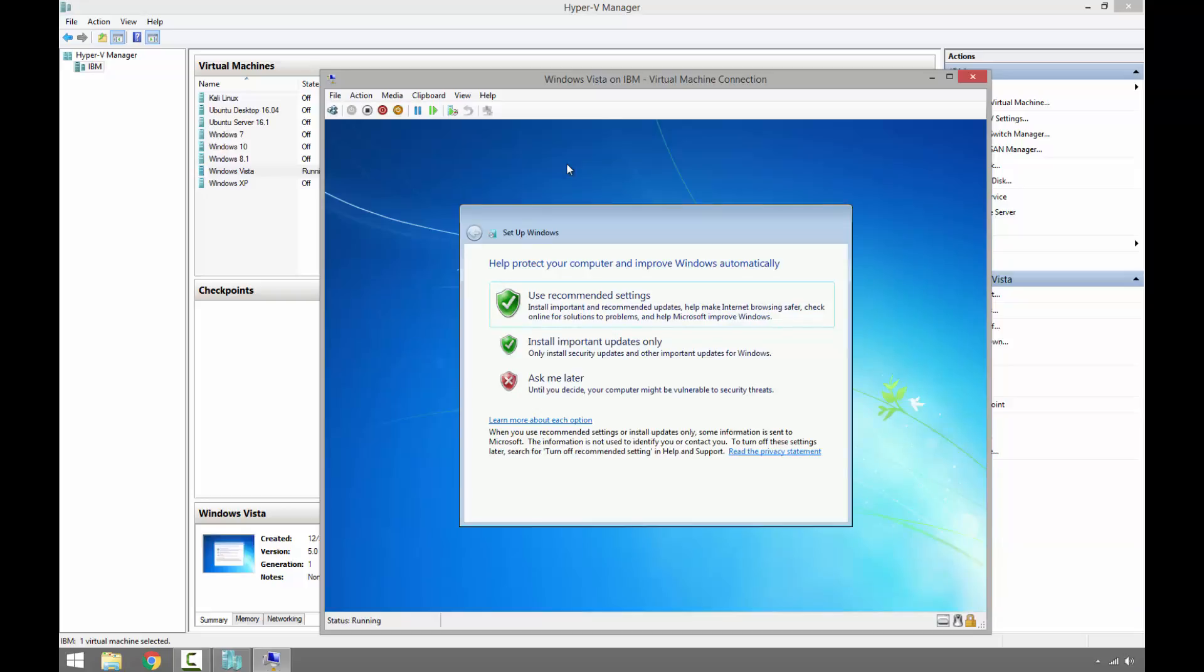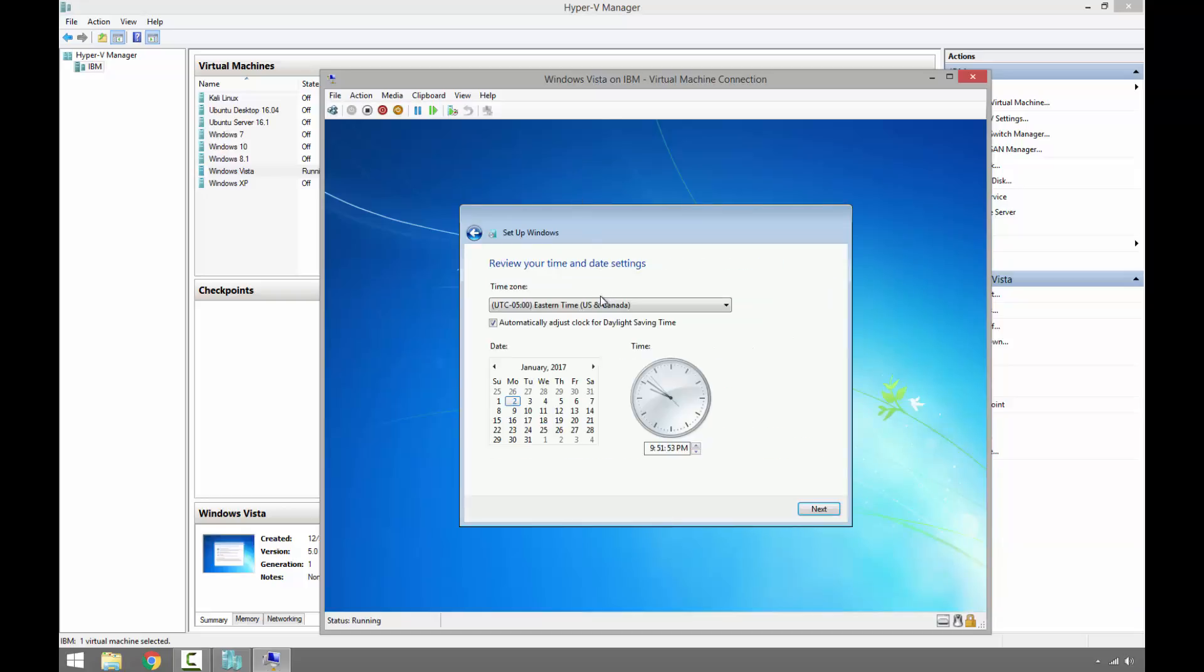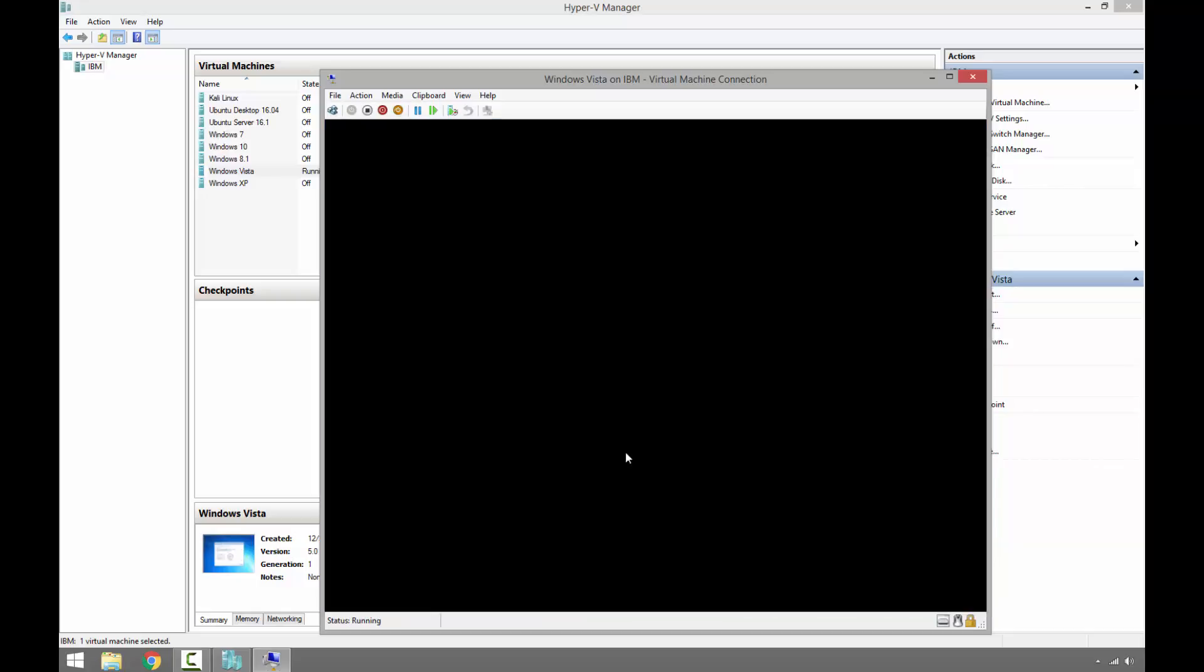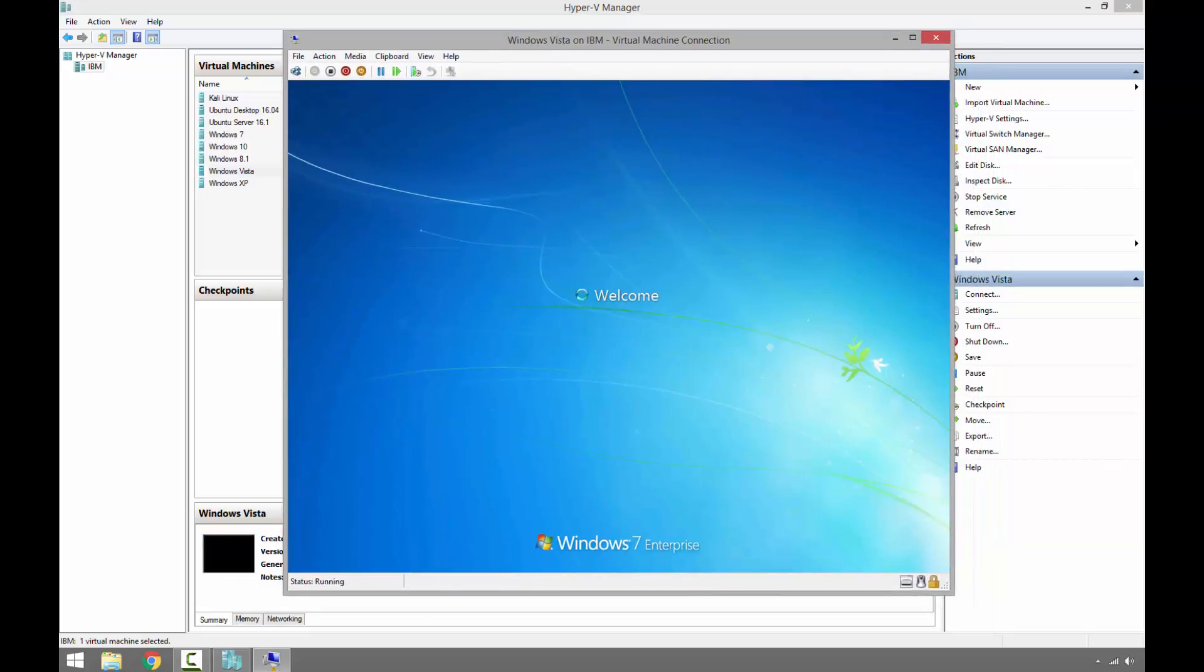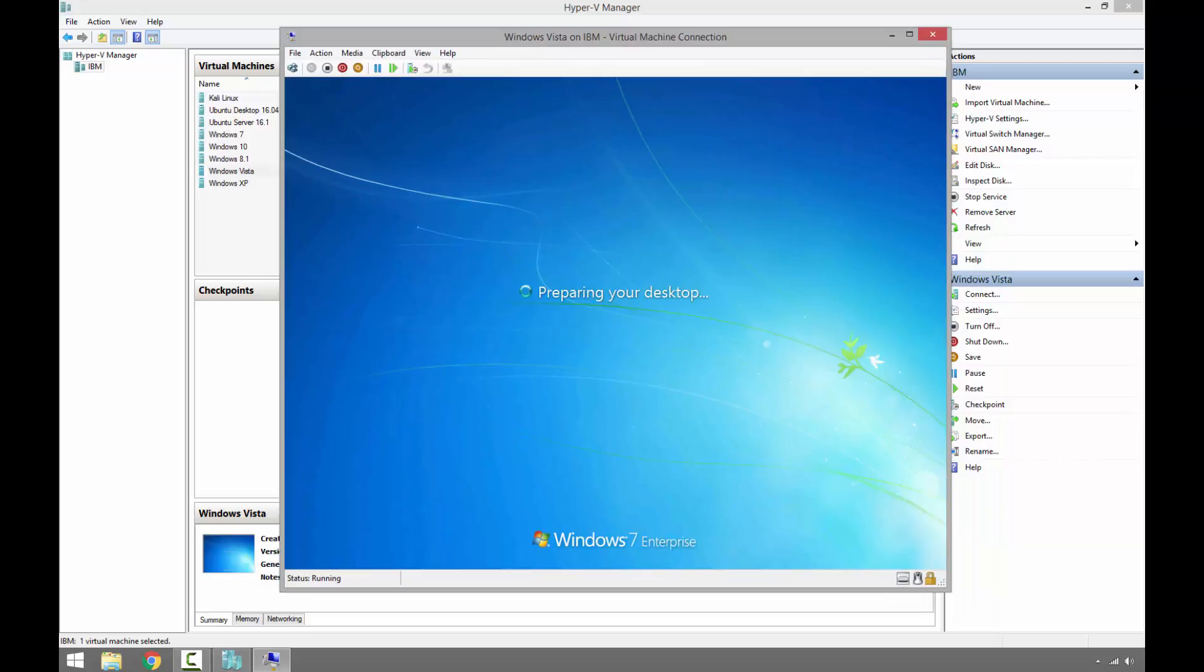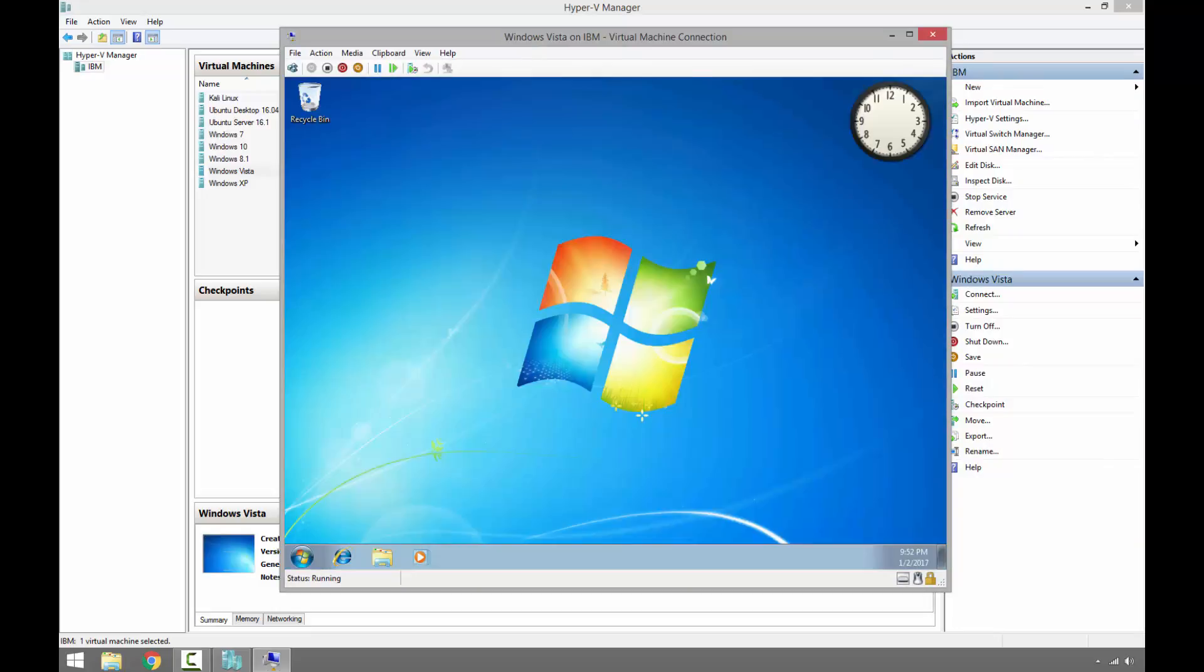On this window we can select Use Recommended Settings. Set the time. Alright, as we can see the upgrade has been finished.